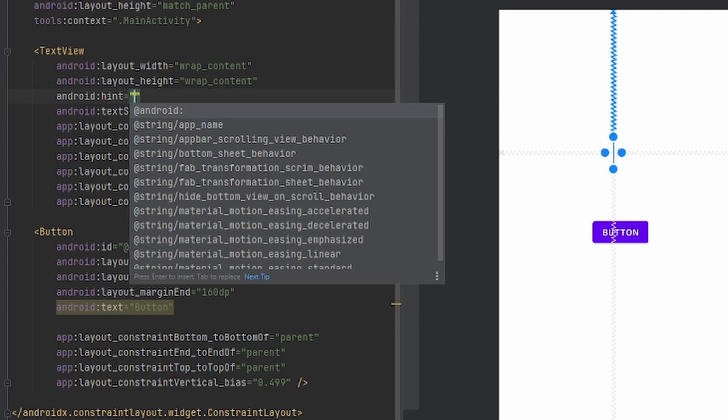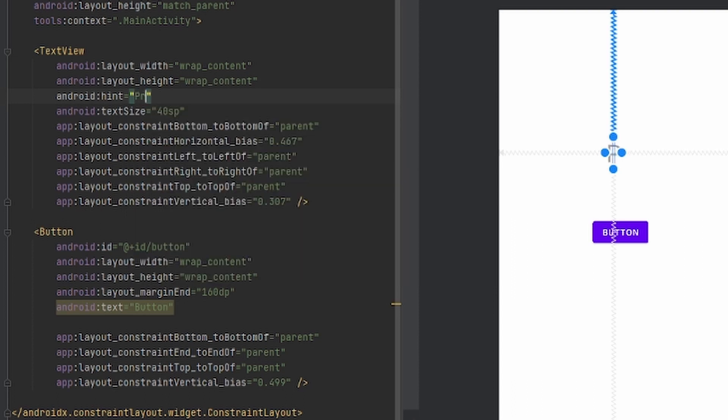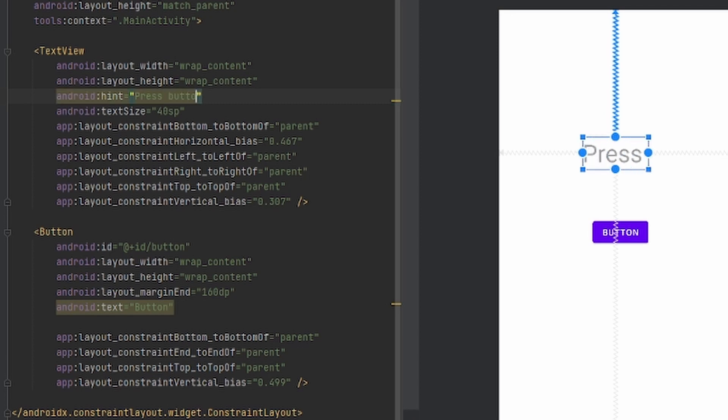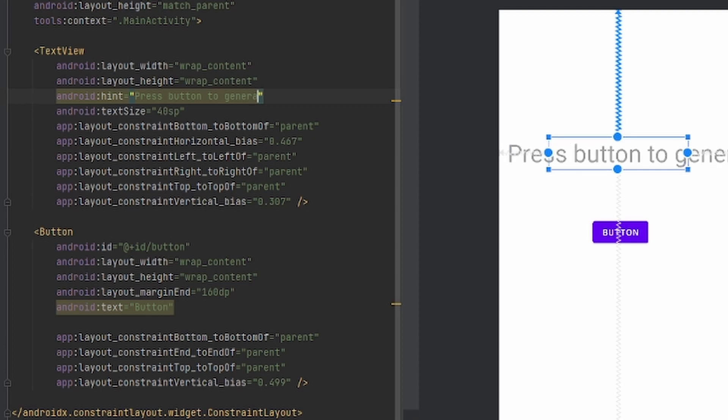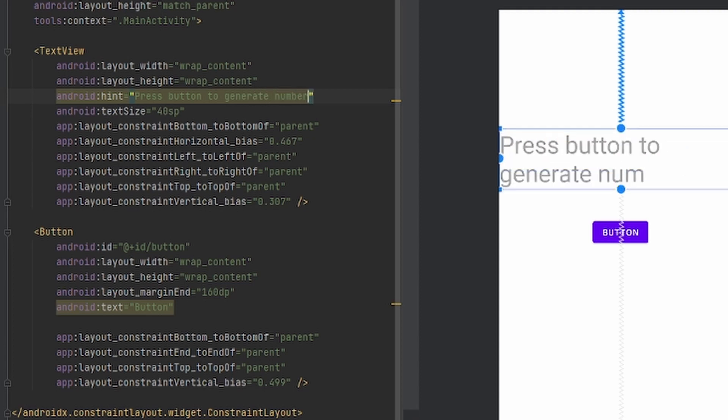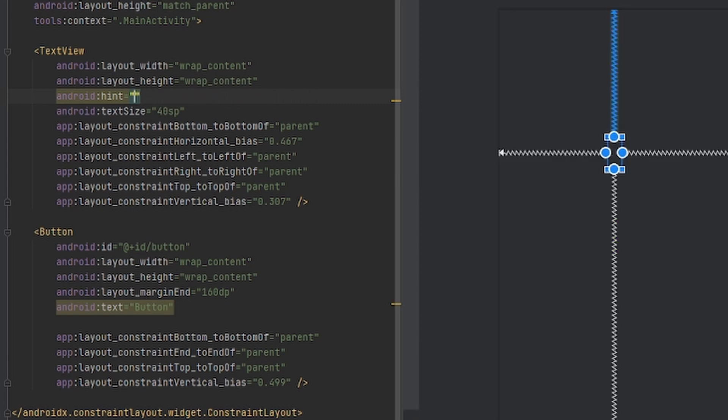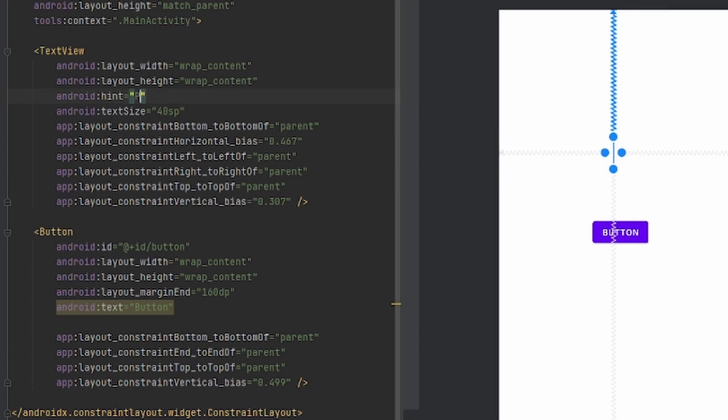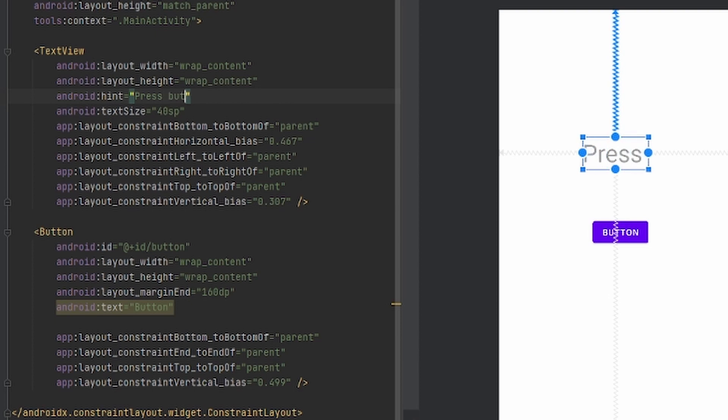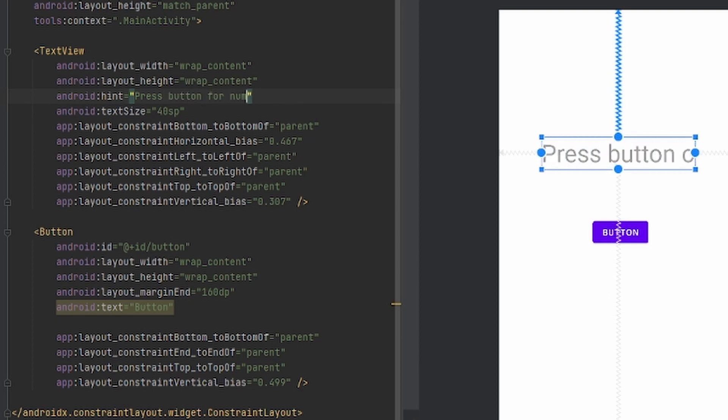I'll show you. I'll put 'press button to generate number'. This seems a bit lengthy, so I'll just put it into something concise. I'll put 'press button for number'.